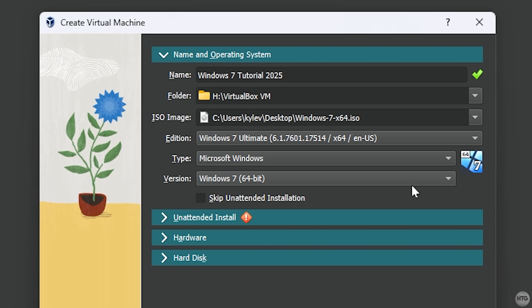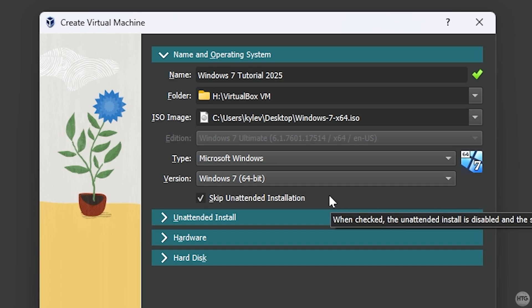For type, make sure this is set to Microsoft Windows, and for version, make sure it's set to Windows 7 64-bit. Be sure to check Skip unattended installation, then open the Hardware dropdown.